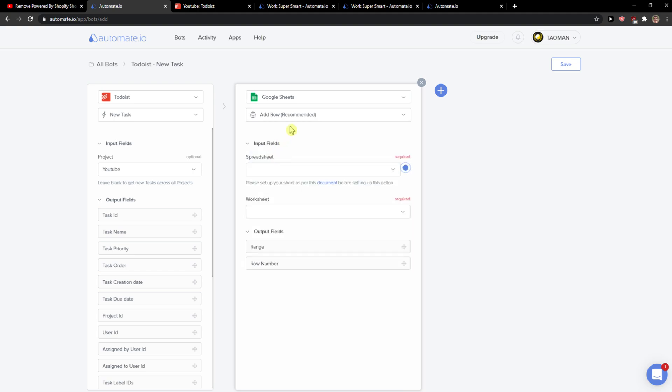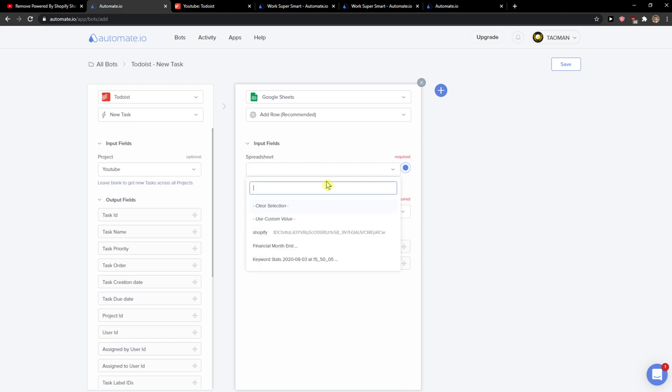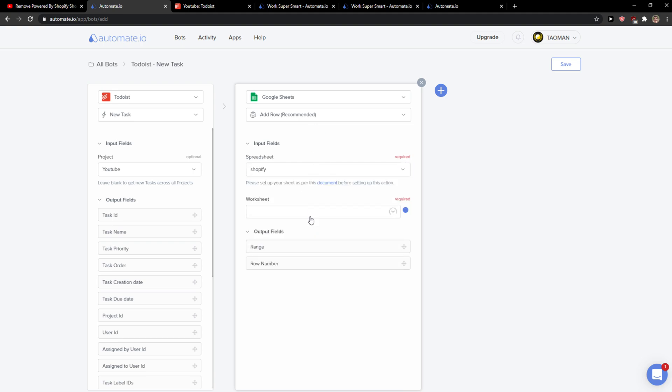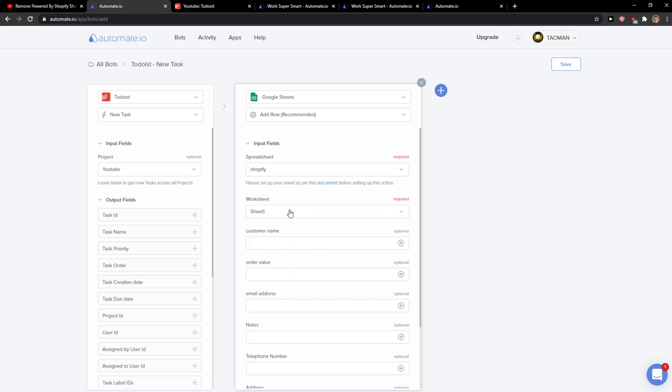You need to also authorize your applications. It will ask you to authorize. I've got it already authorized for the tutorial. I would choose spreadsheet right here - Shopify. I can simply click worksheet, sheet number one.